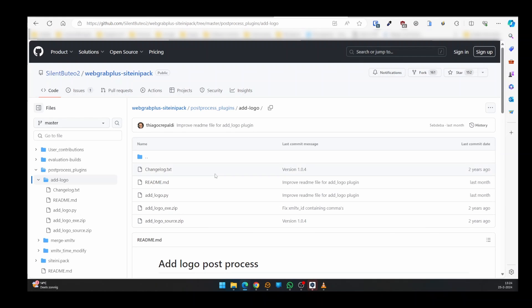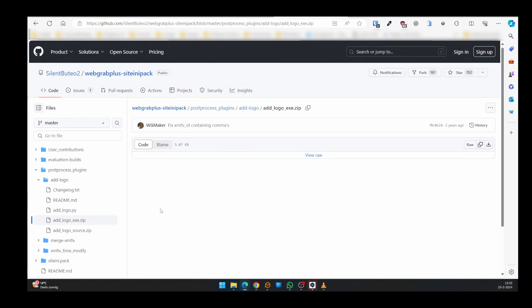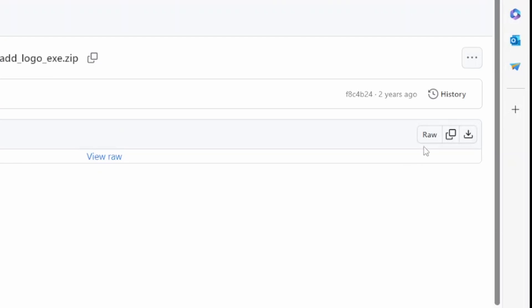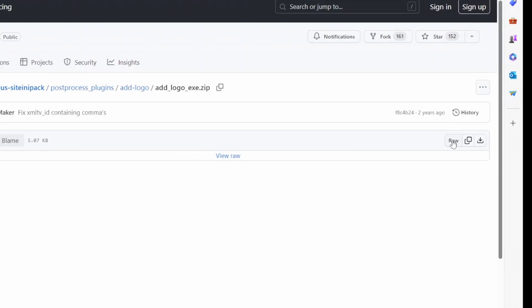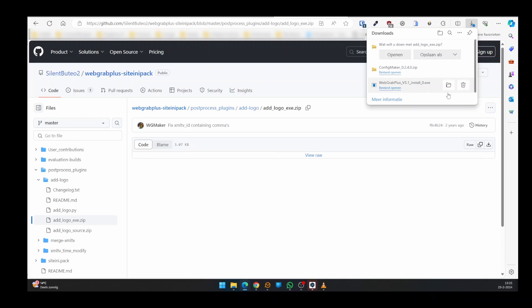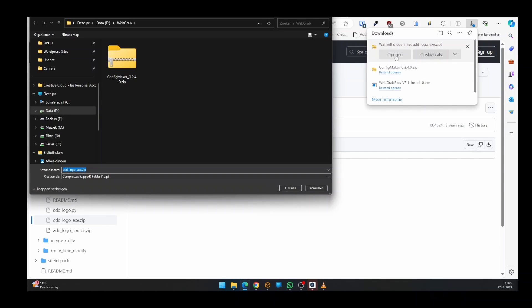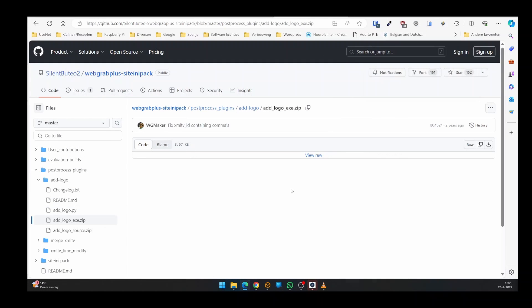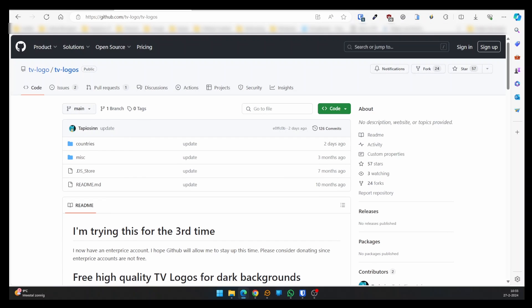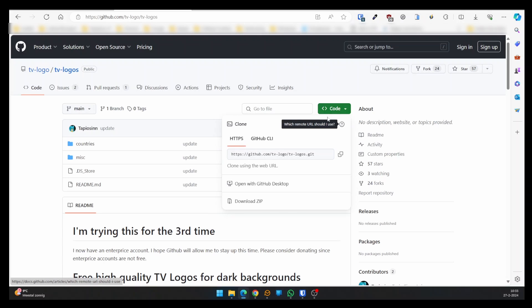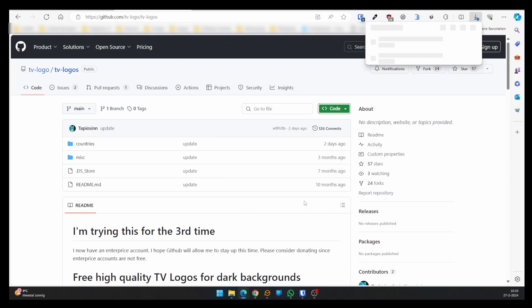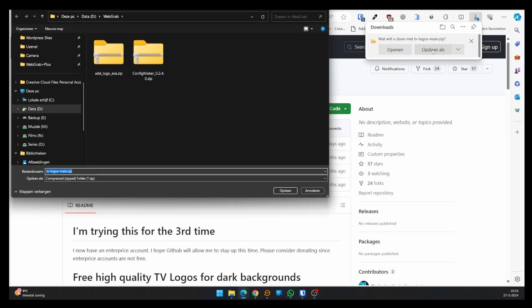At GitHub, download the optional software to add logos to the EPG. Finally, we need to download the TV logos when you want to use custom channel logos. Back to GitHub for the download. Click Code and select Download Zip. Save it in the same download folder as before.